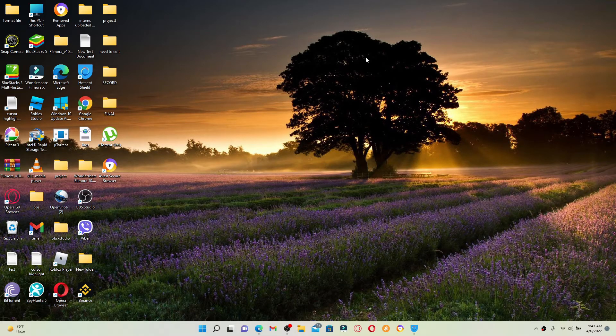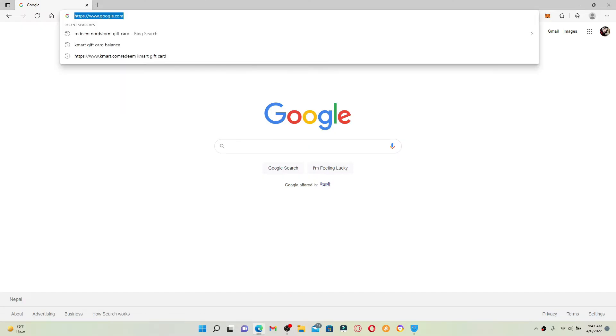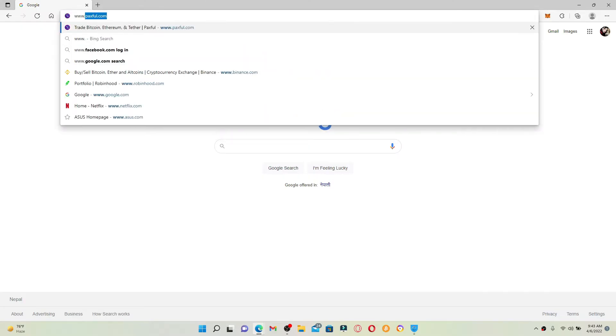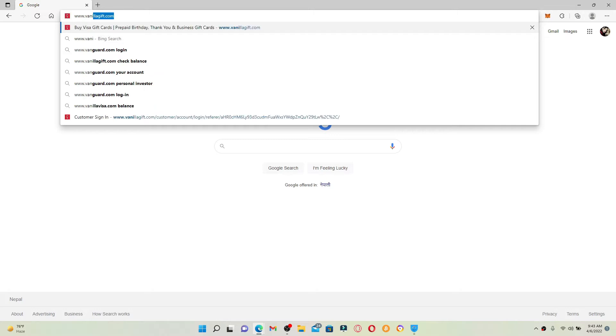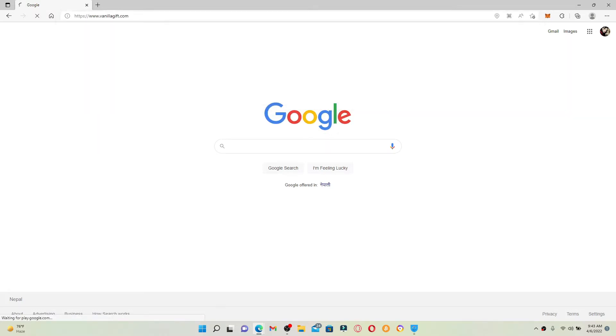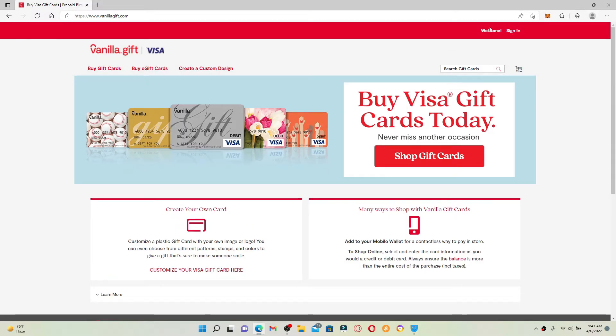If you want to use your vanilla gift card online, then follow the steps. Open up web browser, in the URL box type in www.vanillagift.com and press enter on your keyboard. Make sure that you log into your vanilla.com account. Go to the sign in button in the upper right hand corner and give it a click.